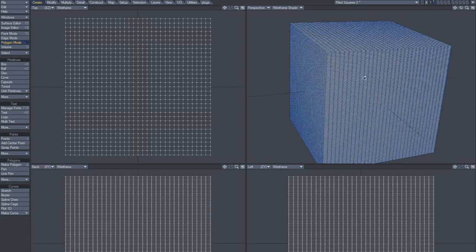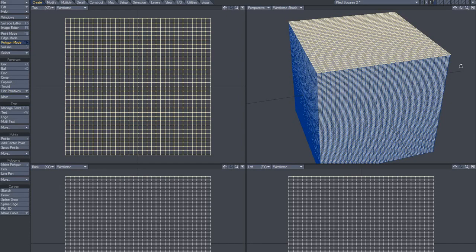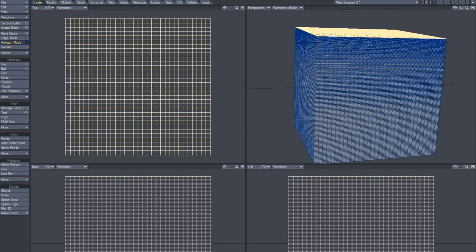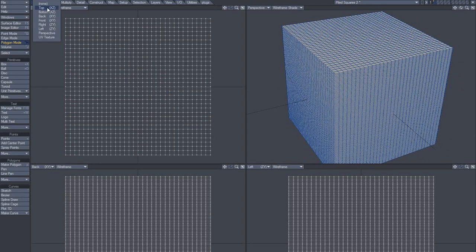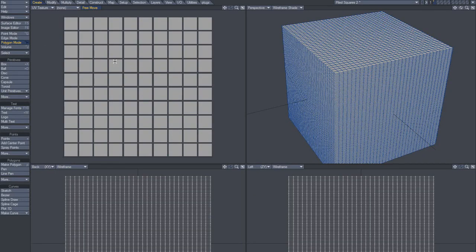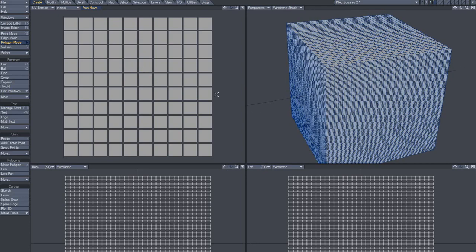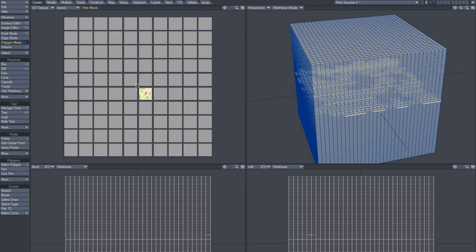I basically made this object so it goes 100 times in the Y-axis and then Atlas UV mapped it. So the Atlas UV map looks like that — I didn't bake it, I Atlas UV mapped it. You can see that these polygons here belong to that pile.